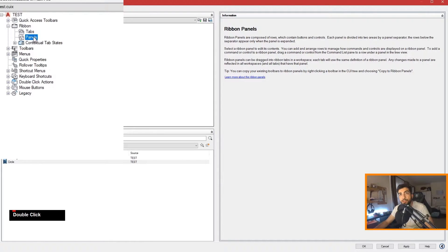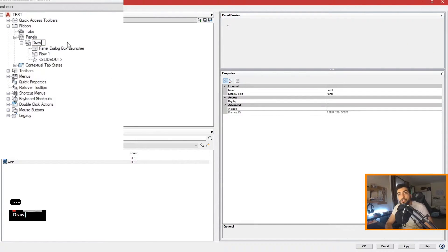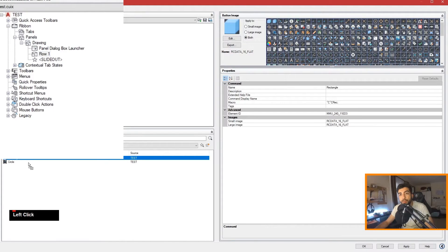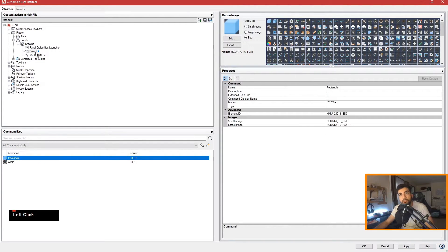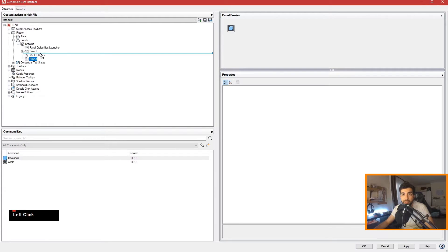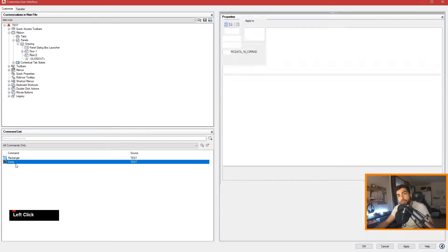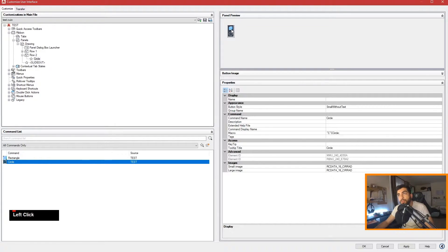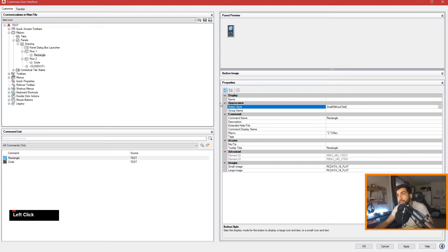Now we go to the Ribbon. We said tabs have panels in them, so we need to create a new panel and name it 'Drawing'. We have Row 1, and we can simply grab our rectangle command, hold left-click, and drag and drop it into Row 1. Create a new row — make sure your row is above the slide-out so it's visible, otherwise you'd have to expand it. Grab circle and drag and drop it. Now you can see the panel preview. Click on rectangle, change the button style, and name it 'Small with Text'. Do the same with circle.